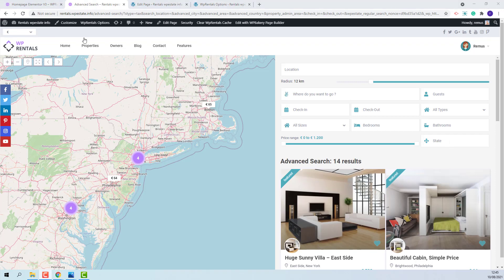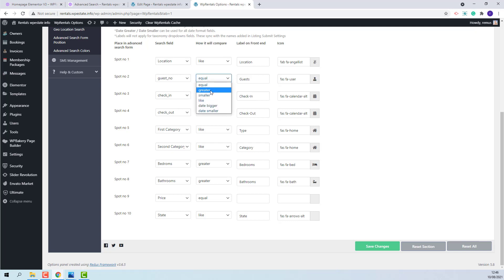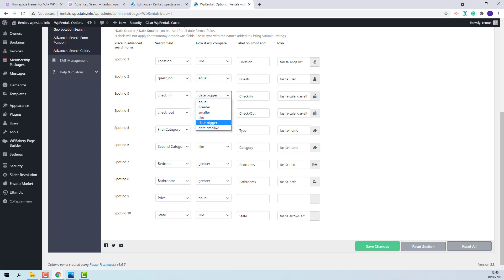Going back to Theme Options. Each type of field will have a different compare term. For example the guest number can have a different compare term. You will have equal, greater or smaller. For check-in, check-out since they are date fields you will need to select date, bigger, date, smaller.